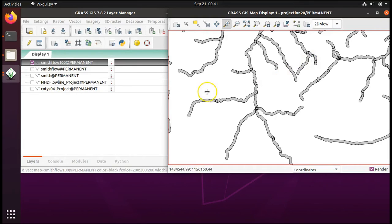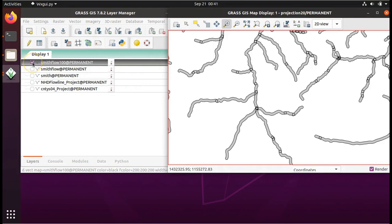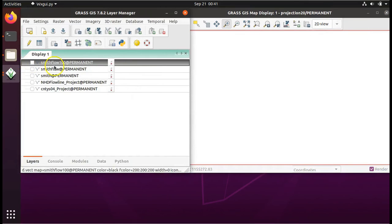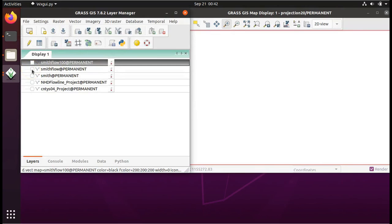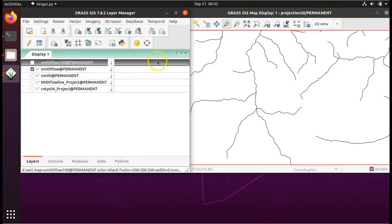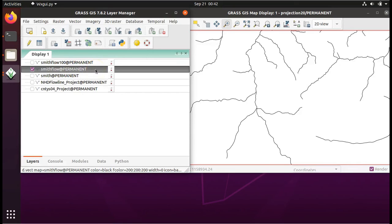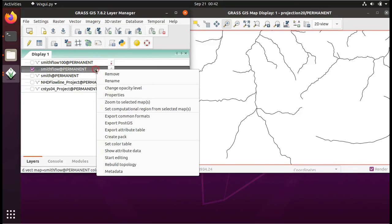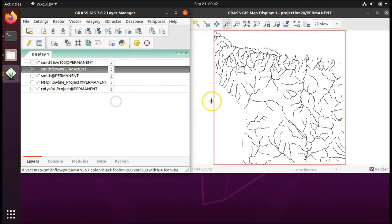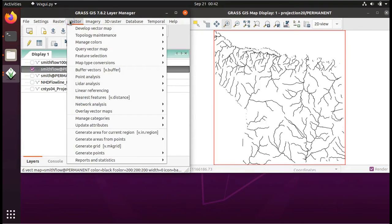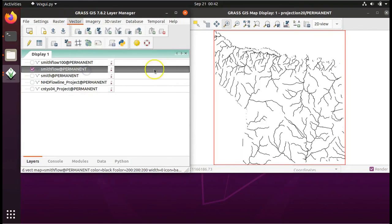Now I'm going to show you how we can buffer the rivers layer and not have those weird little circles. So let's uncheck the Smith flow 100 layer from our table of contents. And let's check the box next to the Smith flow layer. And again, if you're on a Windows style mouse, right click. If you're on a Mac trackpad, push down with two fingers. Go to zoom to selected maps so we can see the whole thing. Go to vector, buffer vectors.